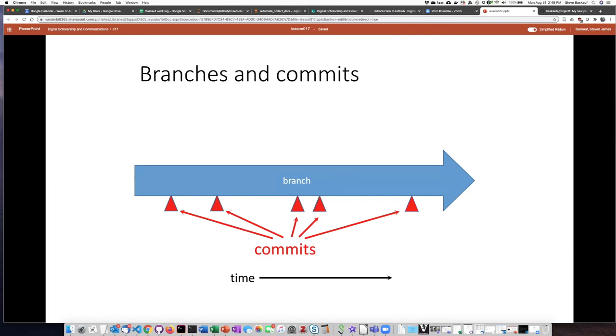So at a particular moment in time, you can make a commit that basically documents what the branch is like at this time. You do some more work, you save some more files, and then at a later time, you make another commit that takes another snapshot and so on.